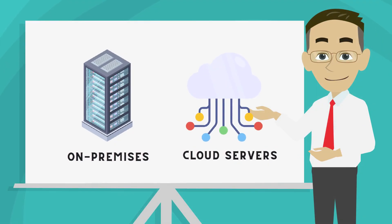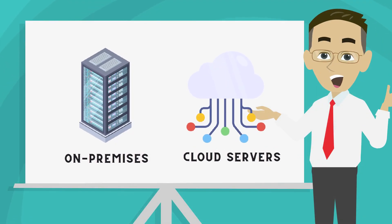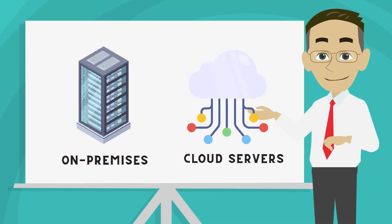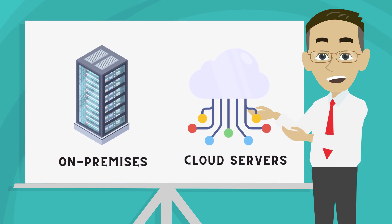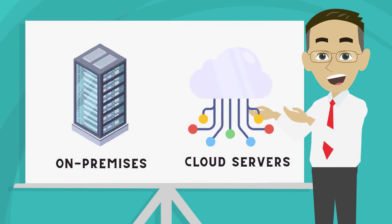Ultimately, the decision between on-premise and cloud servers depends on your specific needs and budget.